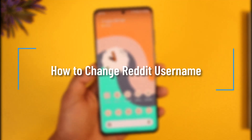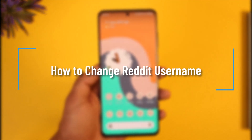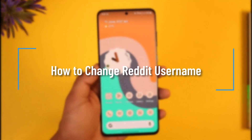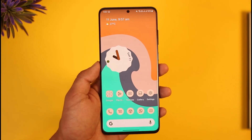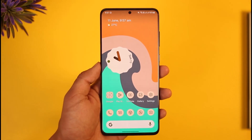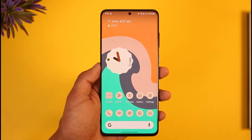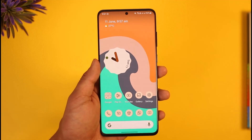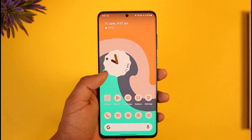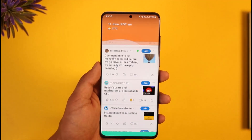How to change your Reddit username. Hi everyone, welcome back to the channel. In today's video we're going to be discussing how we can change our username on Reddit, so just make sure to watch the video till the very end.